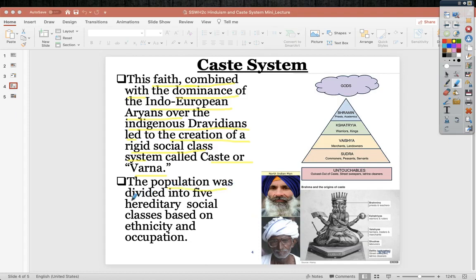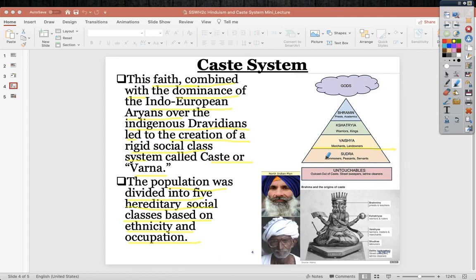The population is divided into five hereditary social classes based on ethnicity and occupation. Typically, North Indian men are in the upper classes, while Southern Indian men tend to be Sudra — commoners, peasant servants — or untouchables, who are completely outside the caste system. Their job is to clean toilets and streets. North Indian men could be as high as Brahmin: priests, academics, teachers.